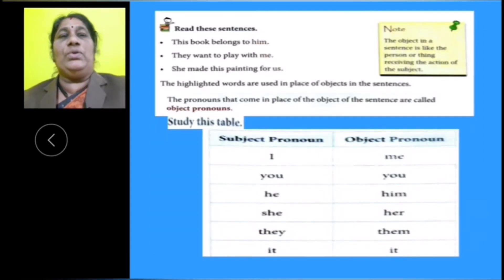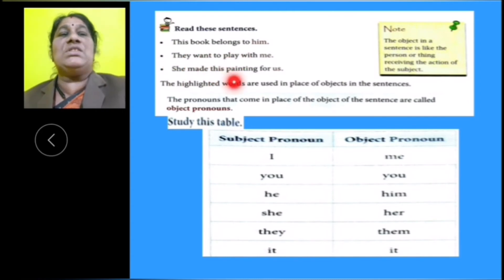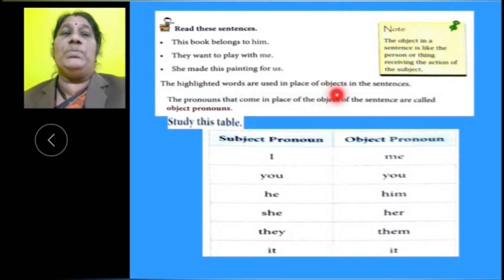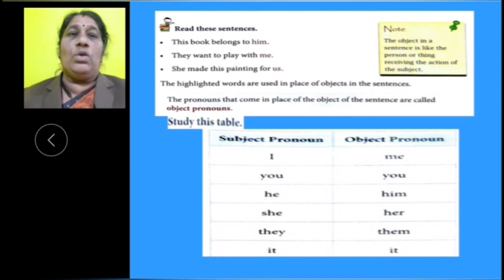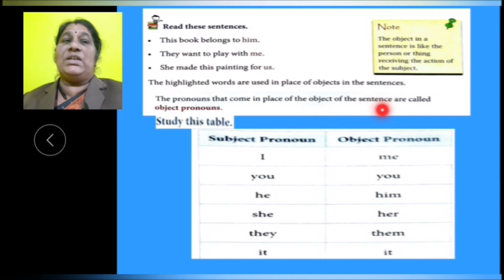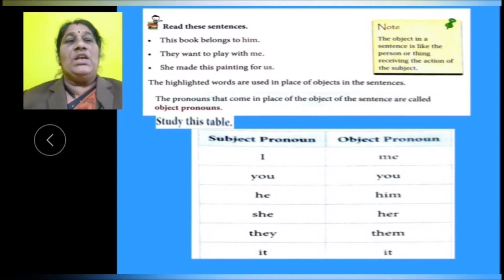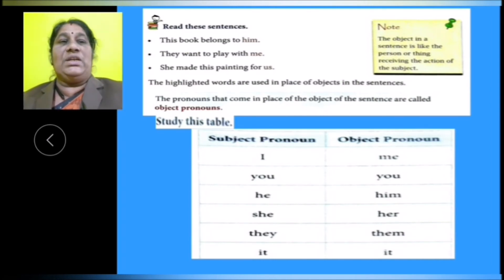Now, let us move to the next step. Read these sentences: 'This book belongs to him. They want to play with me. She made this painting for us.' The highlighted words are used in place of objects in the sentences. We already learnt about subject. Now we are learning about objects of the sentence. Let us study the table of subject pronoun and object pronoun.